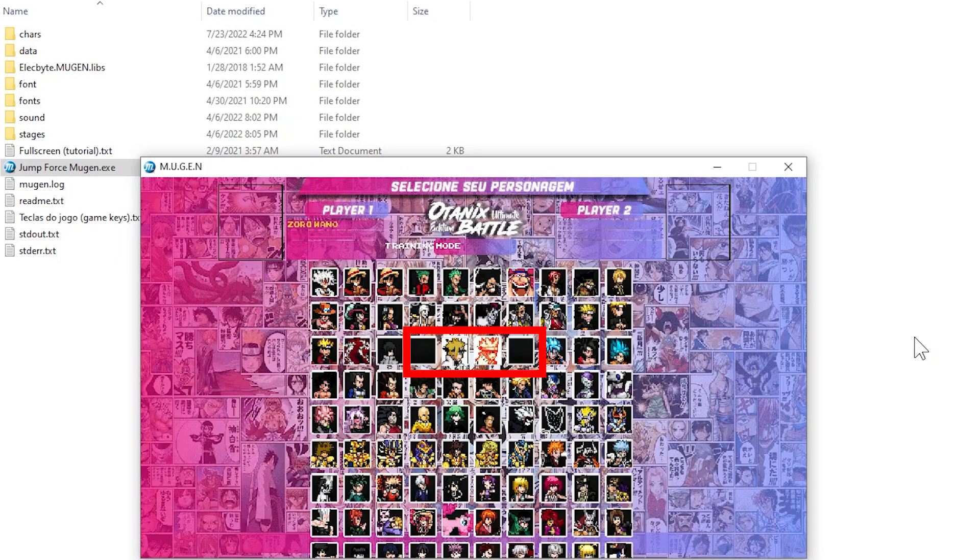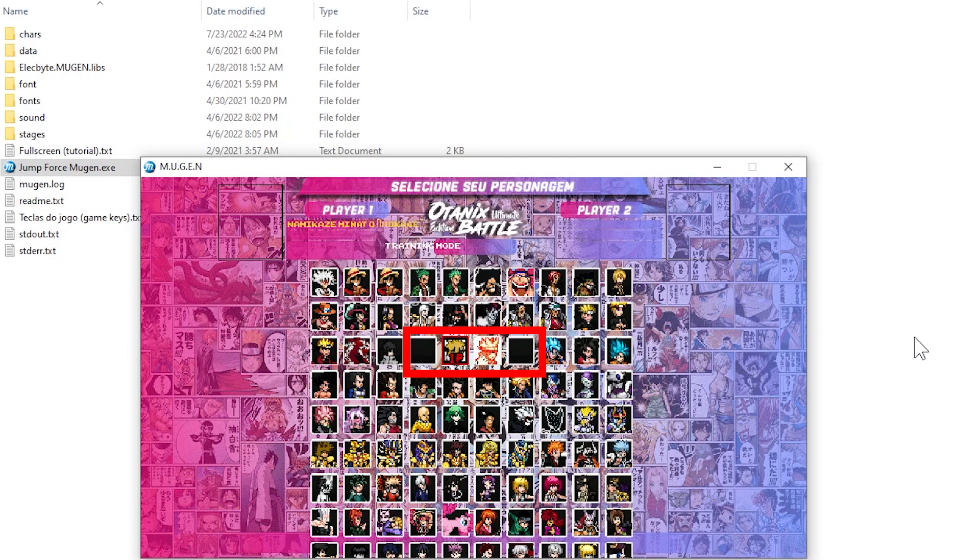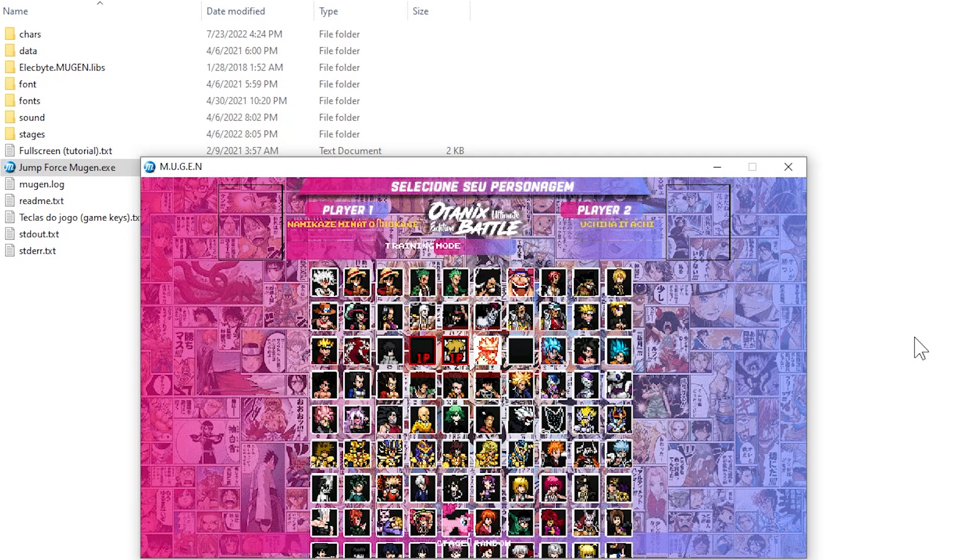As you can see, the game currently has four characters having problems. Next I will play the game so you can understand the error you are getting, then I will show you how to fix it.